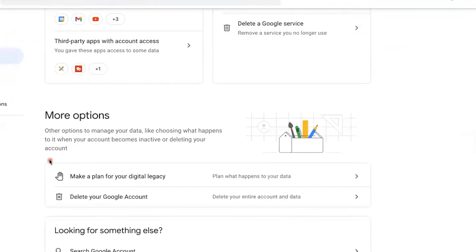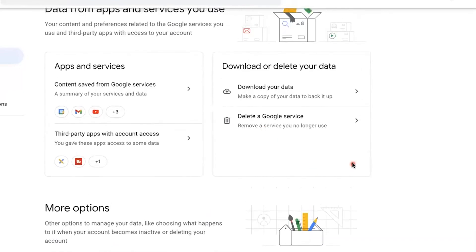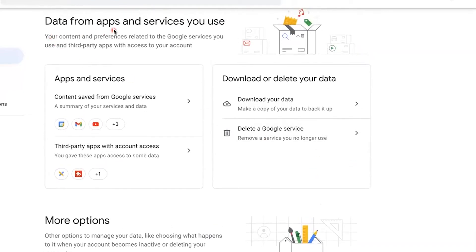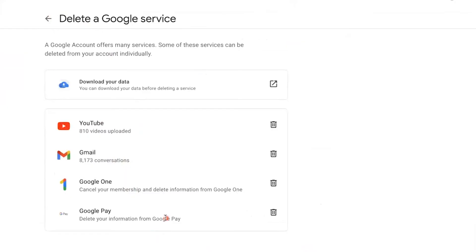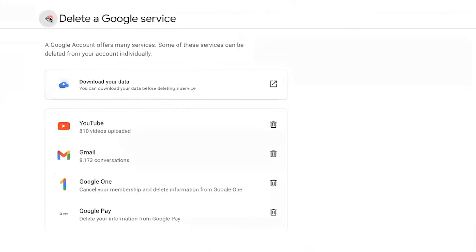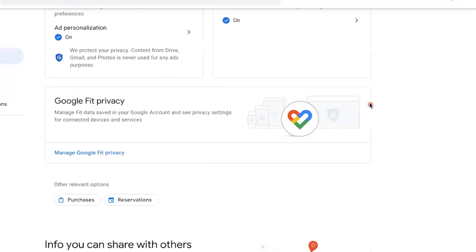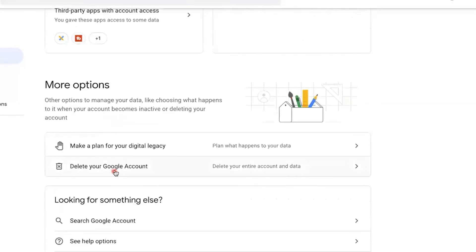You'll see an option that says Delete your Google Account. Here on desktop, it's under More Options. If we scroll up just a little bit, you're going to see a heading that says Data from apps and services you use. If you click Delete a Google Service, this is just going to delete specific Google services — like YouTube, Gmail, Google One, and Google Pay. We don't want to just delete a service; we want to delete an entire Google account. So keep scrolling down and select the option that says Delete your Google Account.